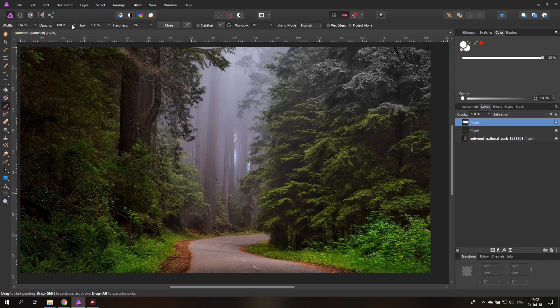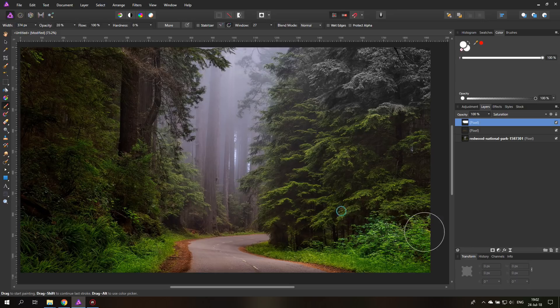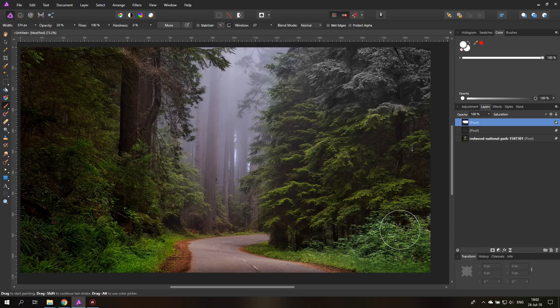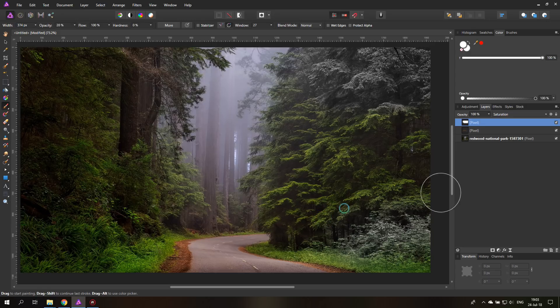But when I use a lower opacity like 20%, you can see it will just take away a little bit of the color. I can use this, and of course when I brush and brush over it, the opacity stacks up and eventually it's going black and white anyways.